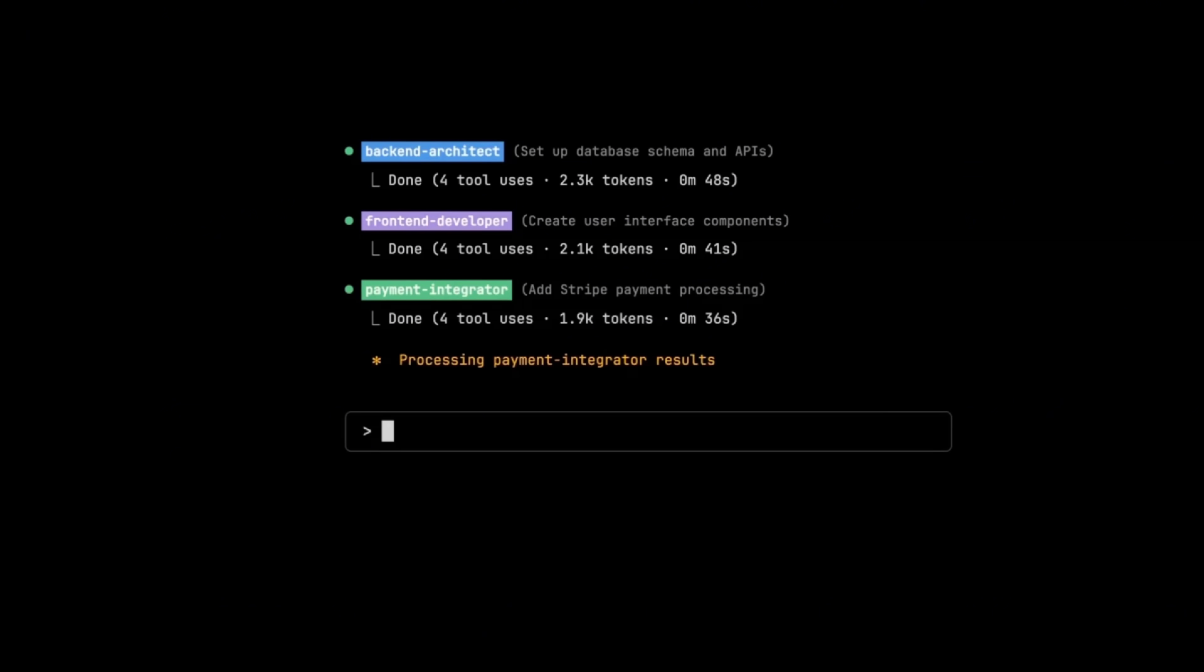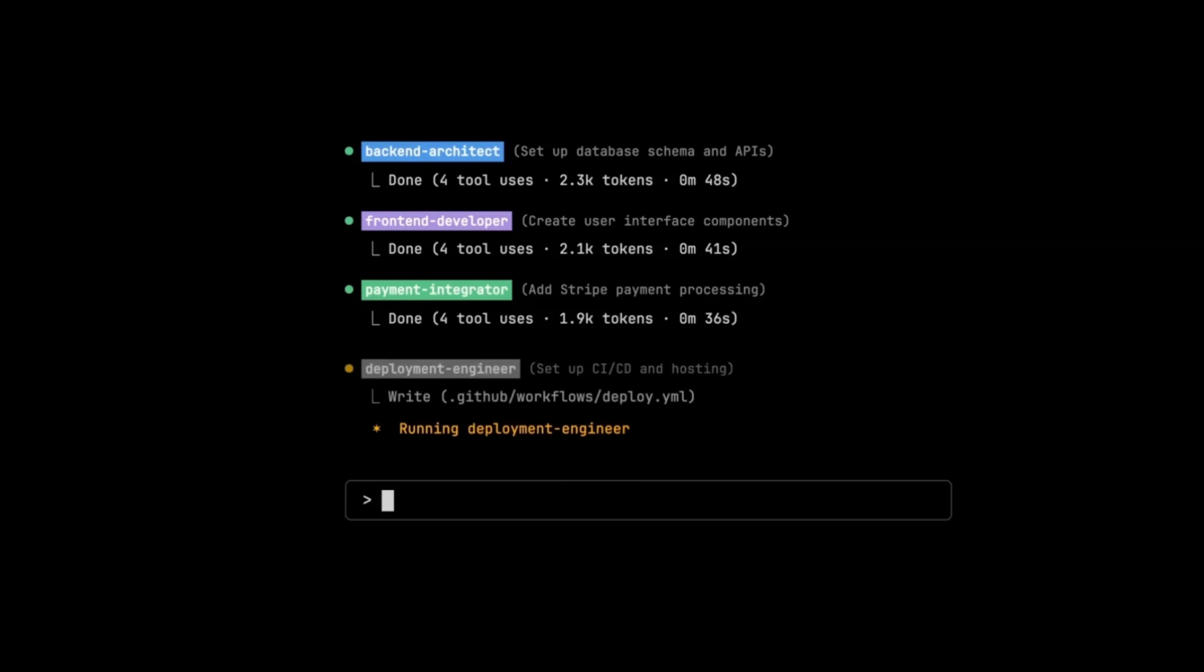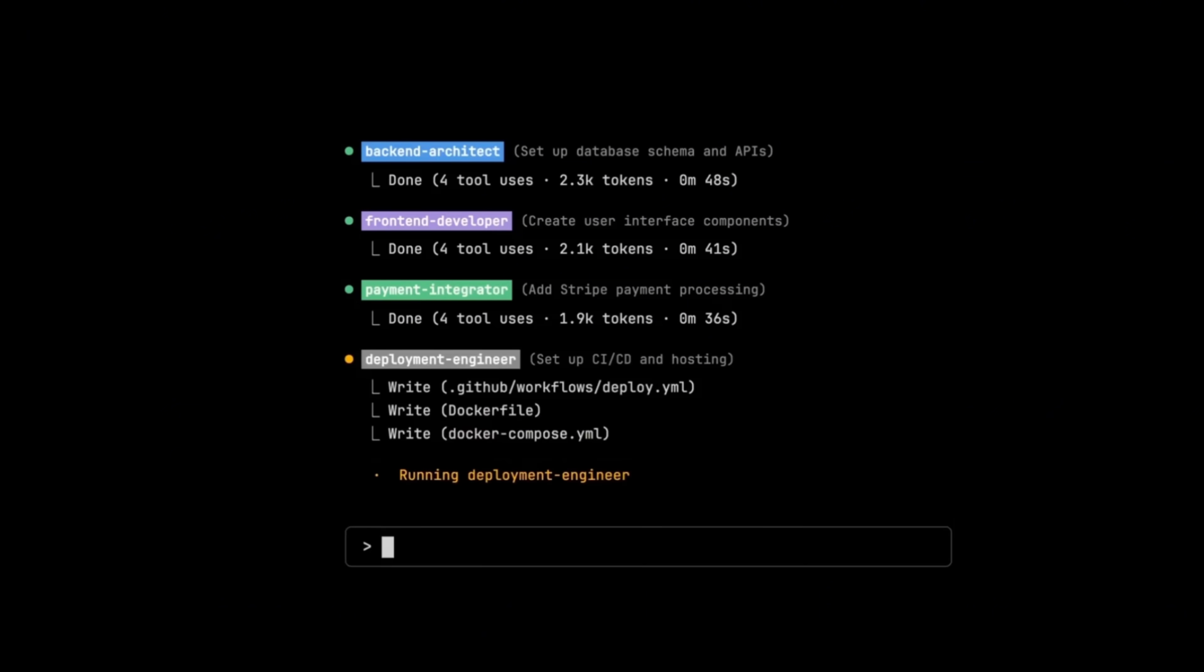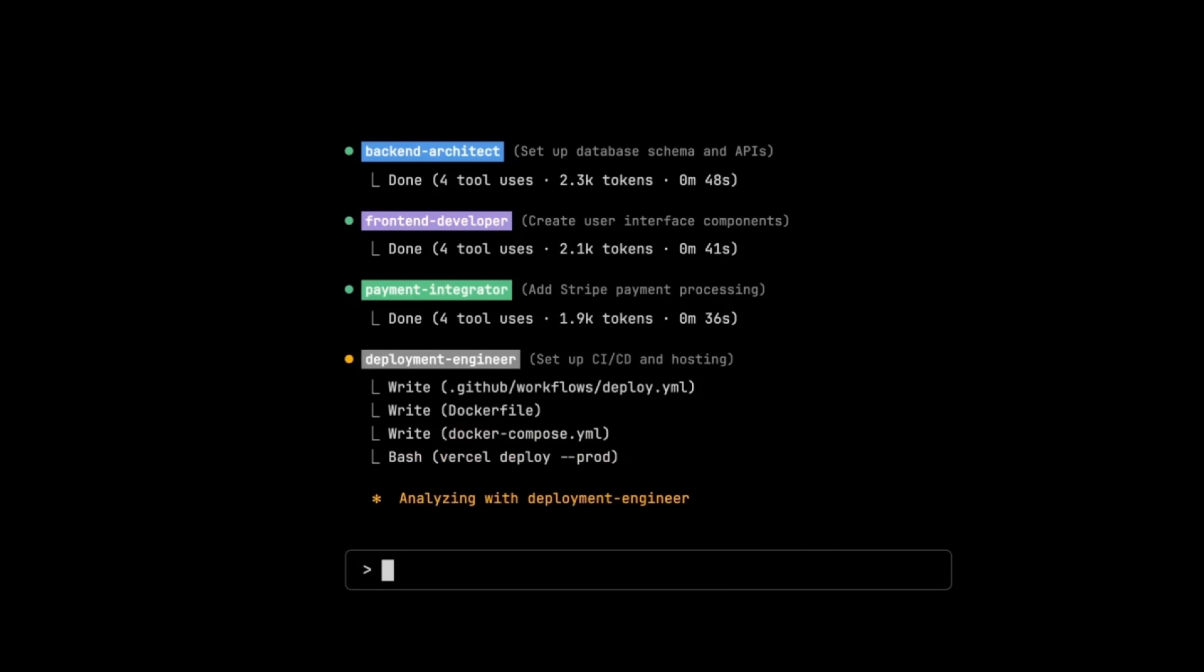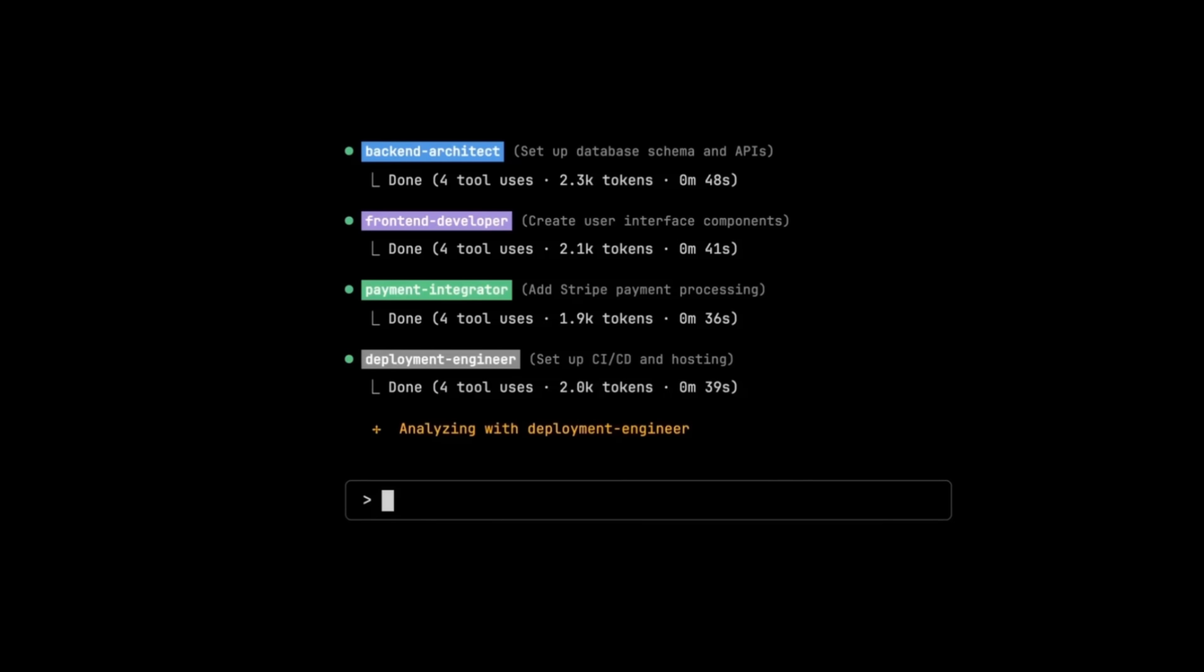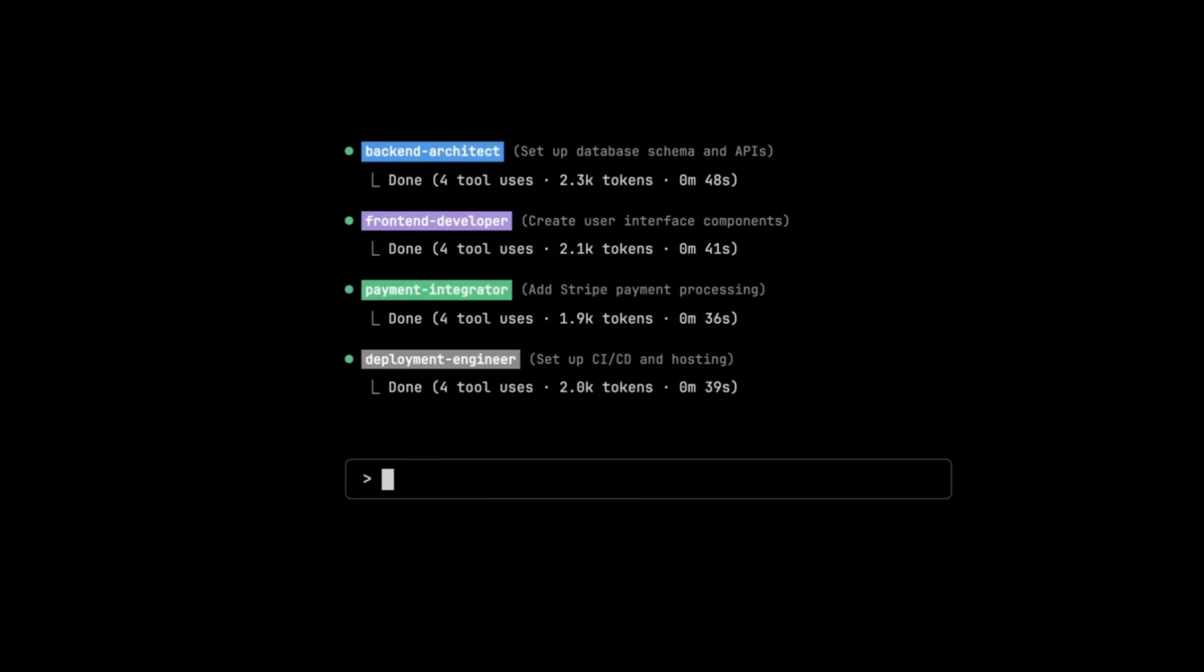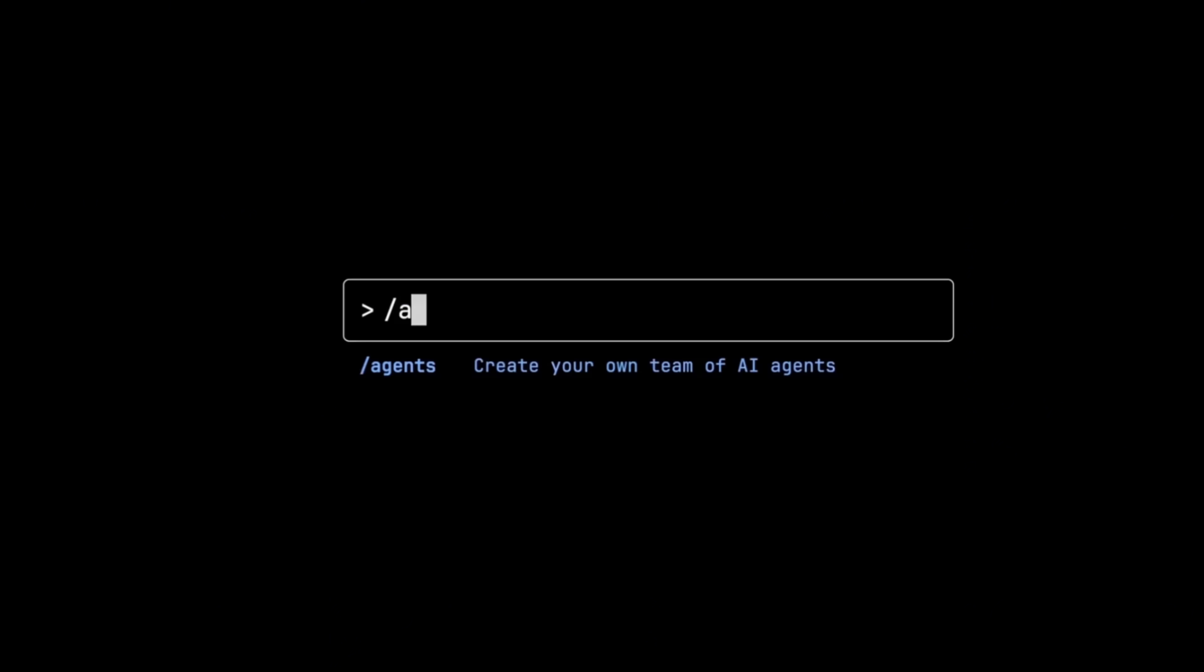So in this video, we're going to see what these sub agents are, how they work, when you can use them and when not to use them. And later on, I'll show you a practical example of how you can include them in your own workflows.